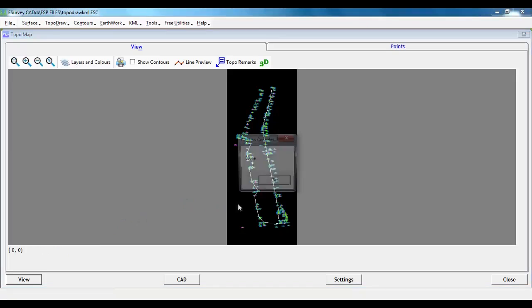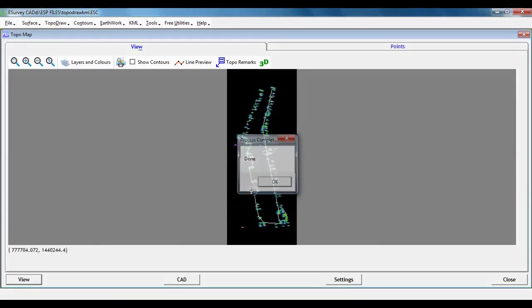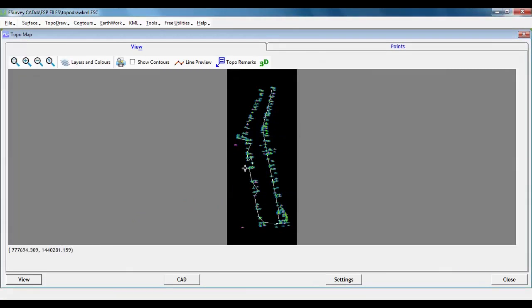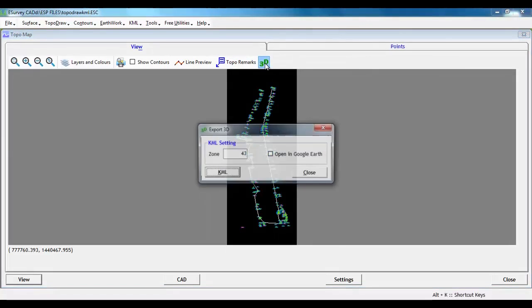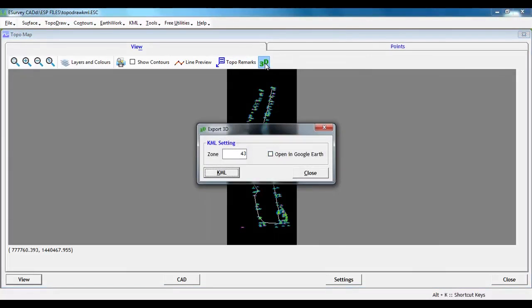In this tutorial, you will learn how to create a 3D KML of TopoMap. When you create KML, if the coordinates of TopoMap are in UTM, then it is very meaningful as the created KML will be representing the exact position.